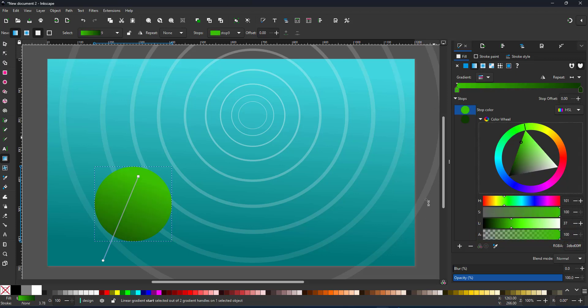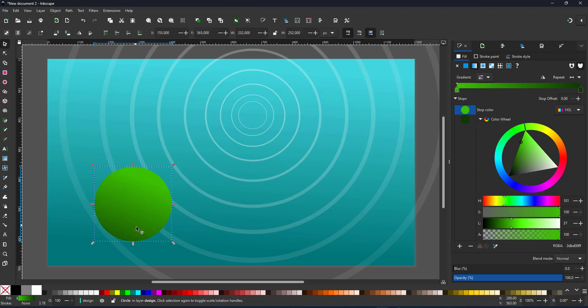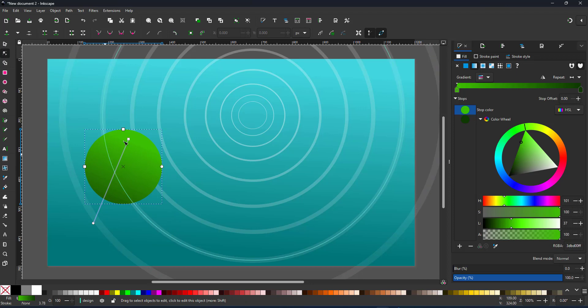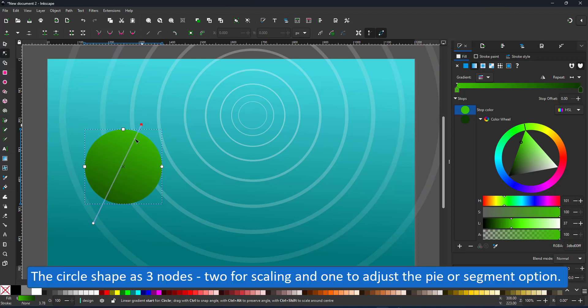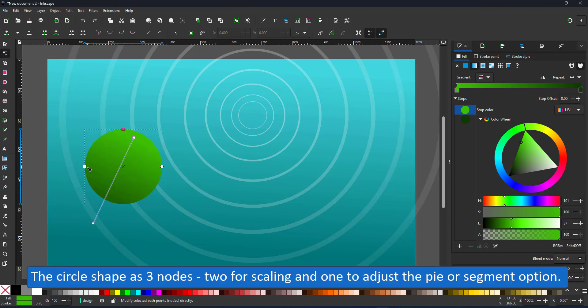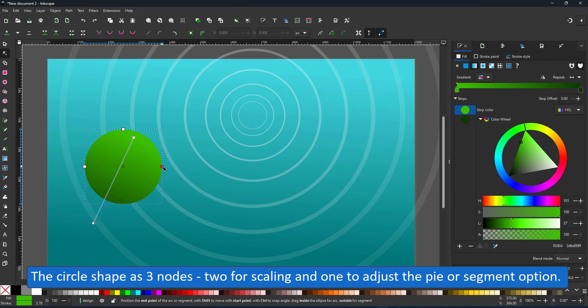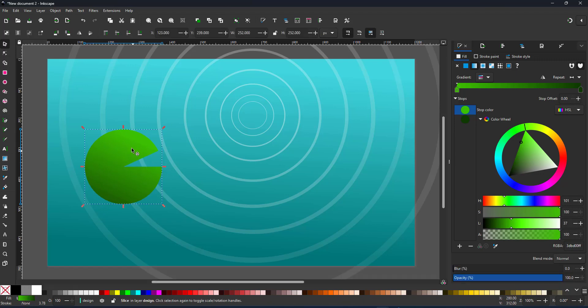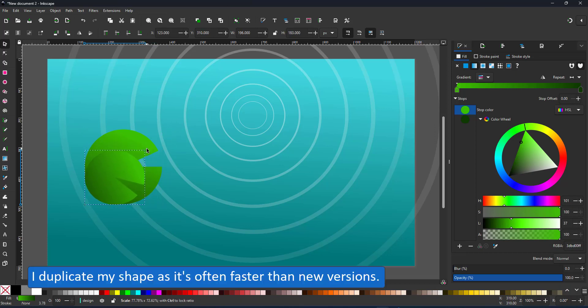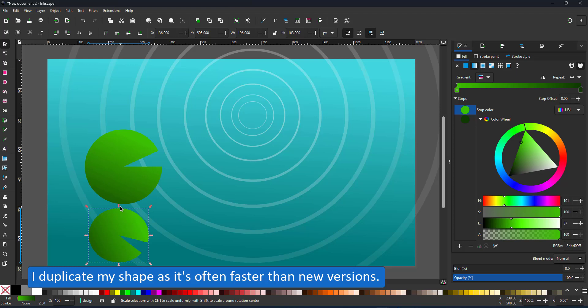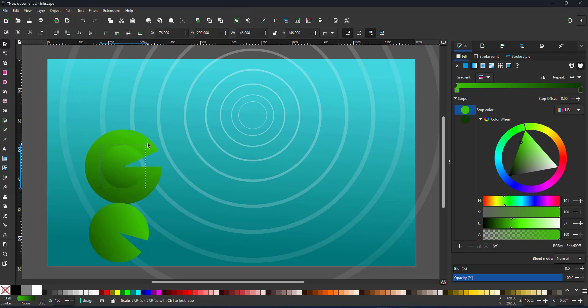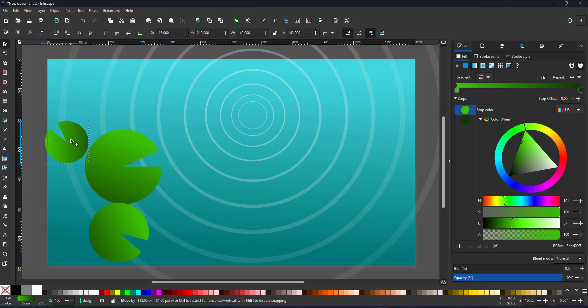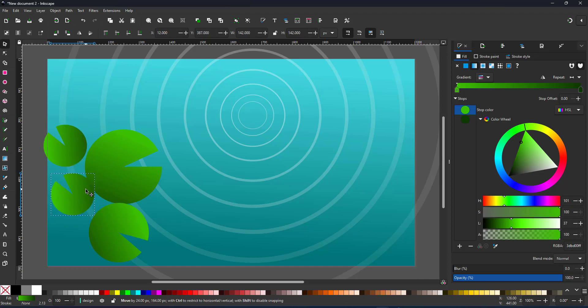When I use the node tool on a circle I have three modifiers. Two for the size top and left and the one on the right allows me to turn the circle into a pie shape or a segment of the circle. For the lily pad I just take the pie shape with a tiny fraction cut out then duplicate that shape and scale it rotate it place it and adjust the gradients.